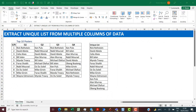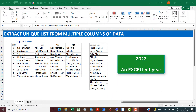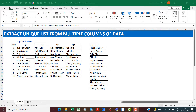Hello everyone and welcome to 2022, and welcome to Excel Moments. In this video I simply want to show you how to extract a unique list from multiple columns and rows of data. Extracting a unique list from a single row or column is very easy, but when you have multiple columns and rows it becomes interesting.